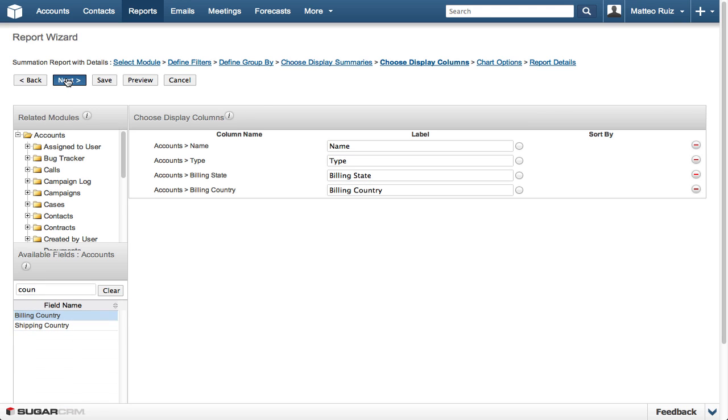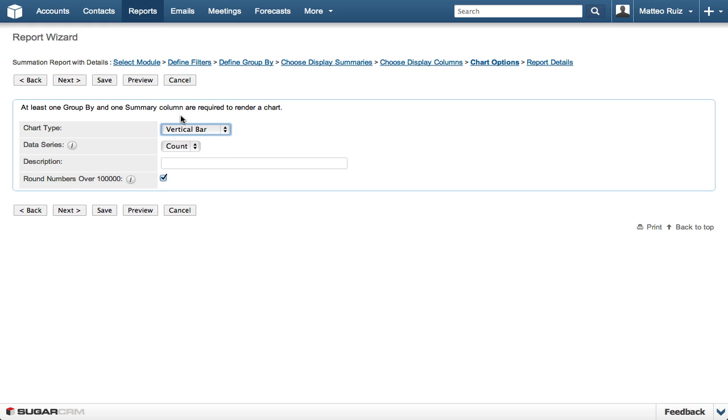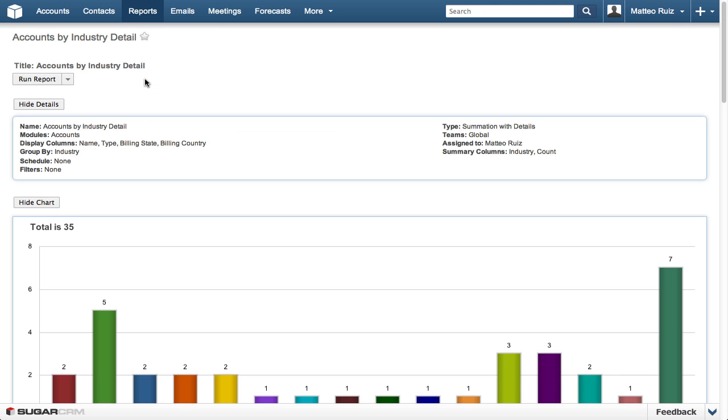The next step is to choose your Chart Type, and we will choose Vertical Bar Chart. Then, the final step is to give the report a name and save it. We will call this Accounts by Industry with Details and click on Save and Run.